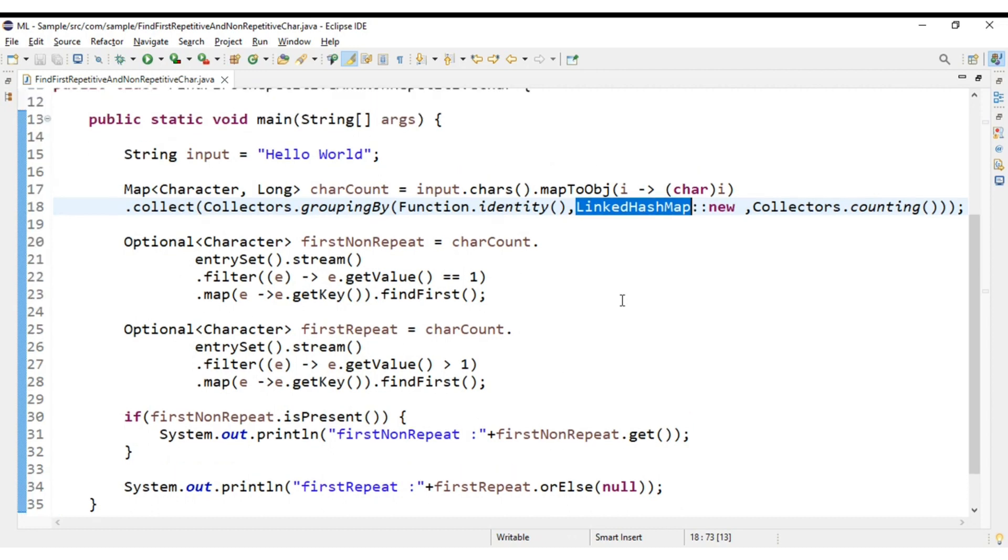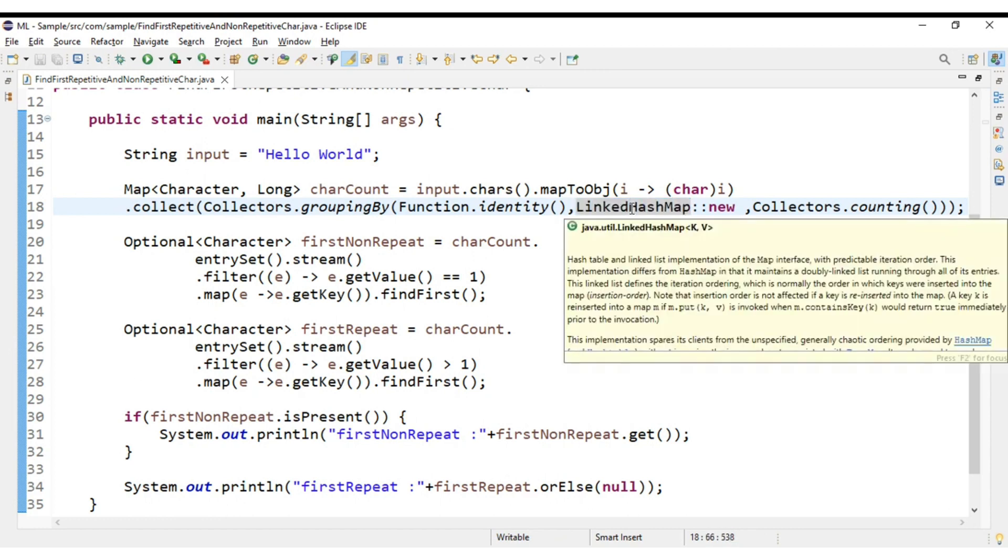Now I will tell you why we have used LinkedHashMap. Basically one of the differences between the normal HashMap and LinkedHashMap is this: LinkedHashMap stores the insertion order. That's the reason I have went for LinkedHashMap, or else if at all we are using normal HashMap here.